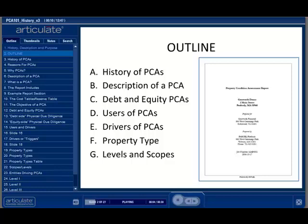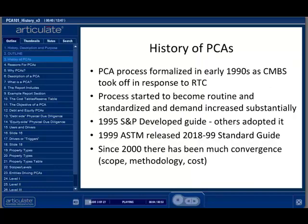Note that subsequent modules will go into much more detail. If you haven't yet read about the RTC and the CMBS industry, it would be worth your time to go back to the summary page and review some of the links offered. As the CMBS industry grew and physical due diligence became a routine part of the process, there was much need for standardization.